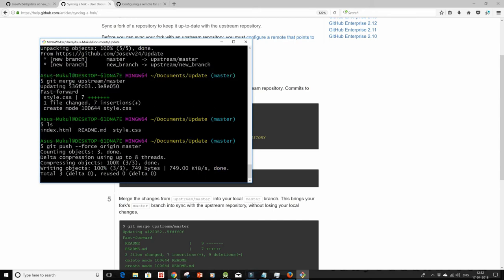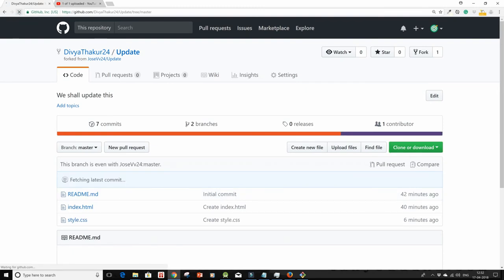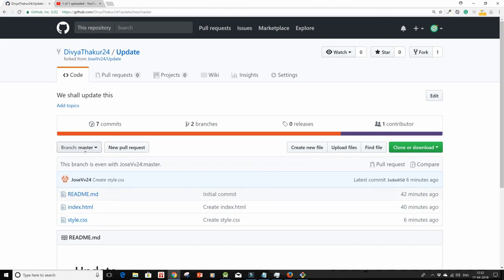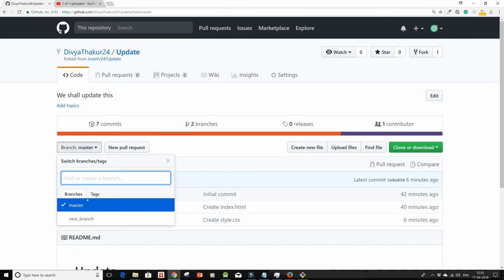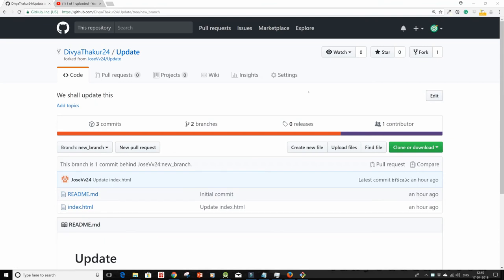Let's see if our forked repository has also been updated or not. And yes, we have the style.css on the master branch also, but not on new branch. So please just follow